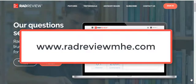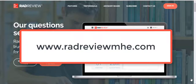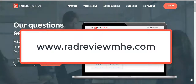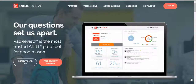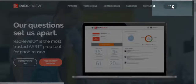The URL is www.radreviewmhe.com. Admins, instructors, and students can log in using this URL. Click on Sign In.